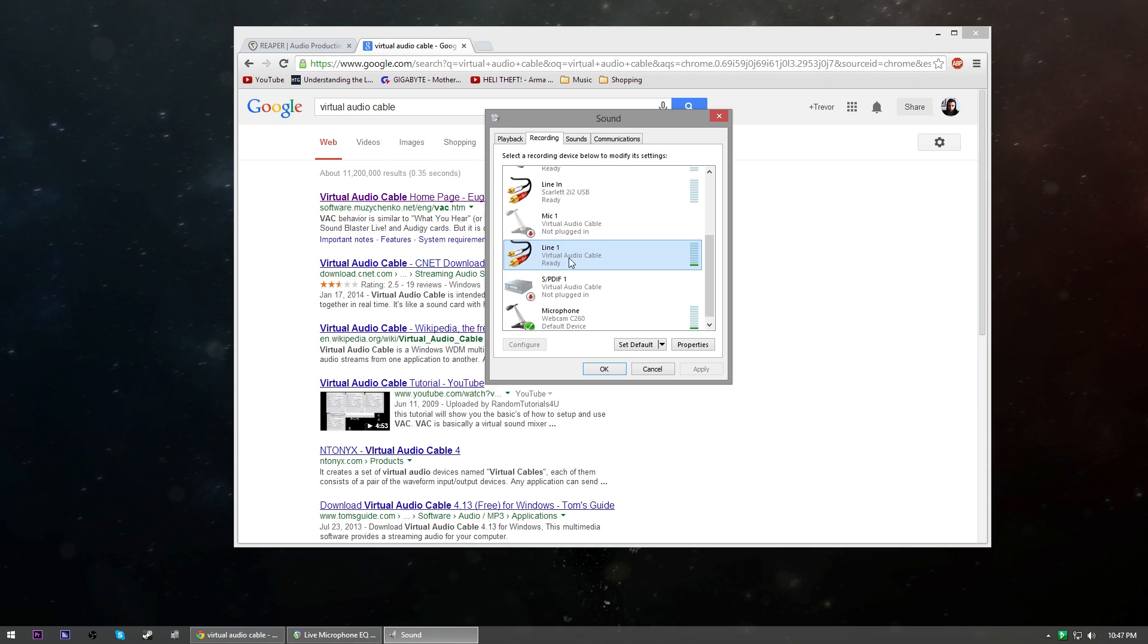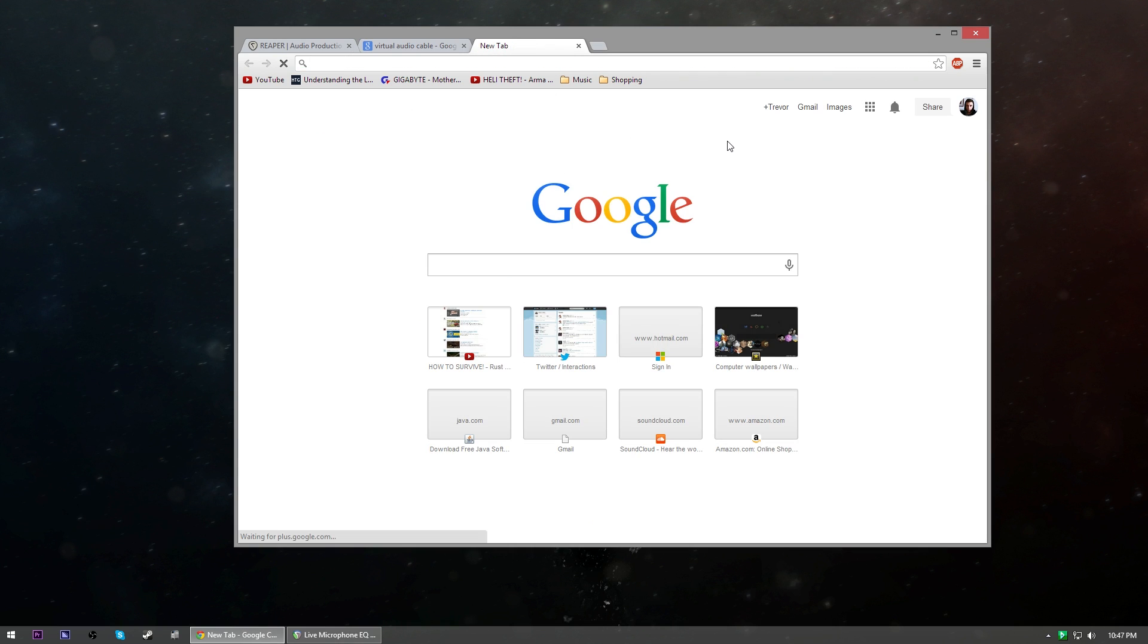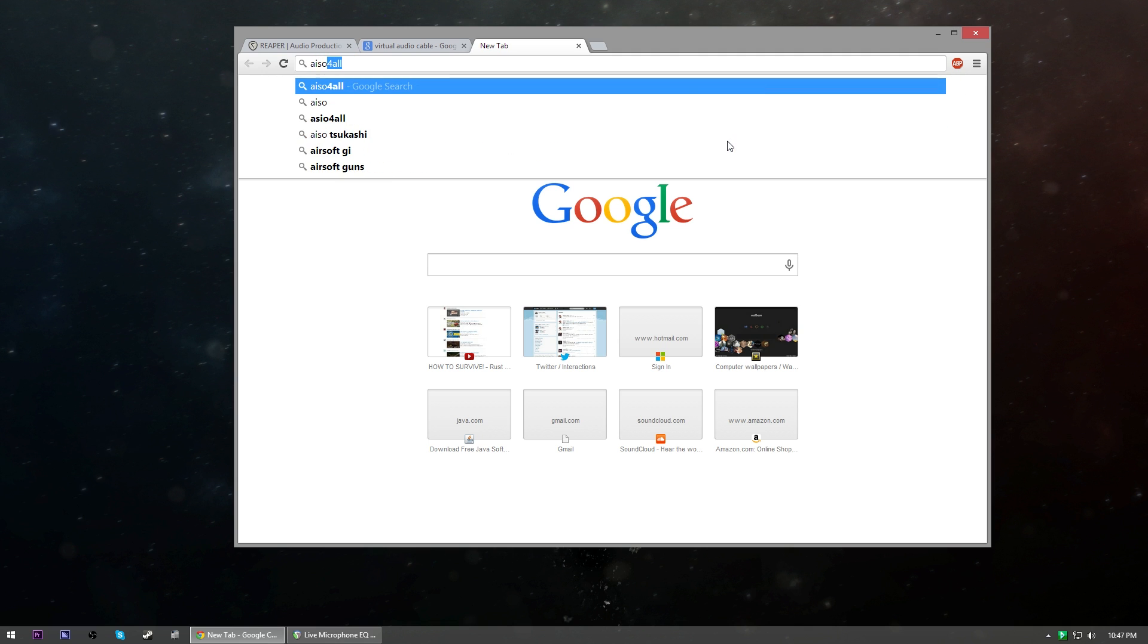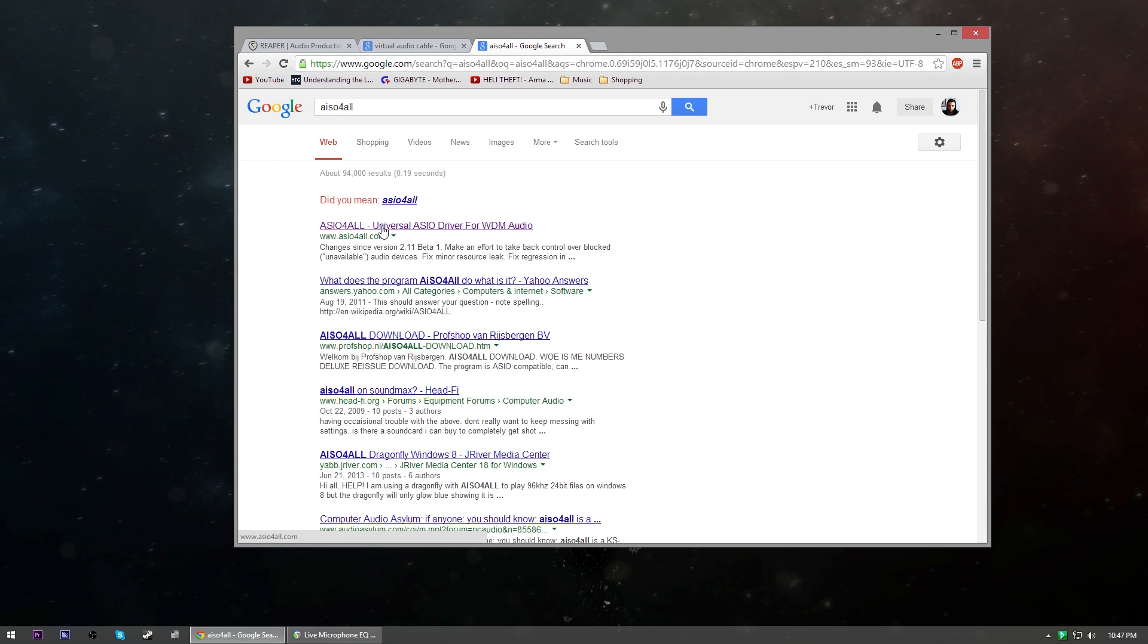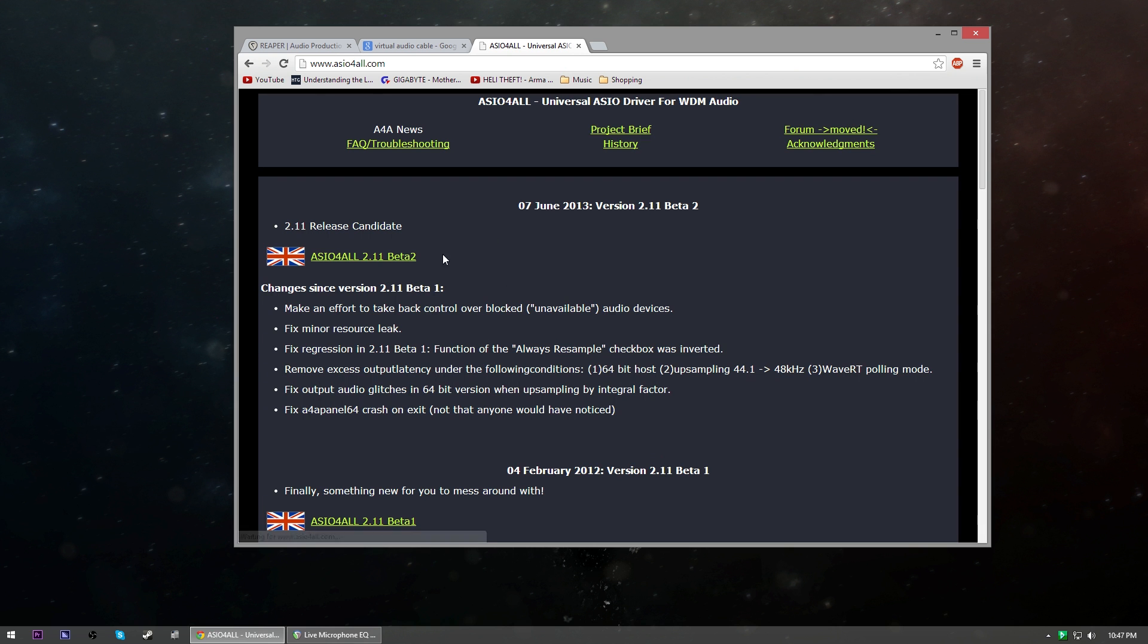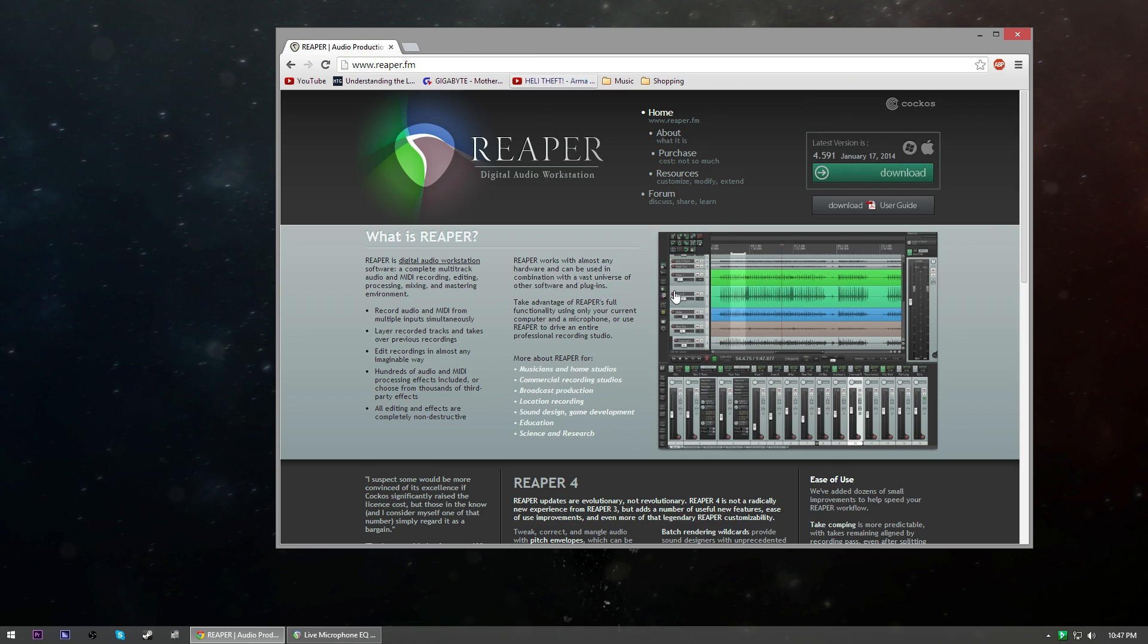In the recording devices it'll be right here, it's called Line 1 and underneath that it says Virtual Audio Cable. Last but not least you're gonna need some additional drivers called ASIO4ALL. These are completely free, you can just download them right there, the 2.11 beta 2 or whatever happens to be available when you're downloading it. Go ahead and install all of those.